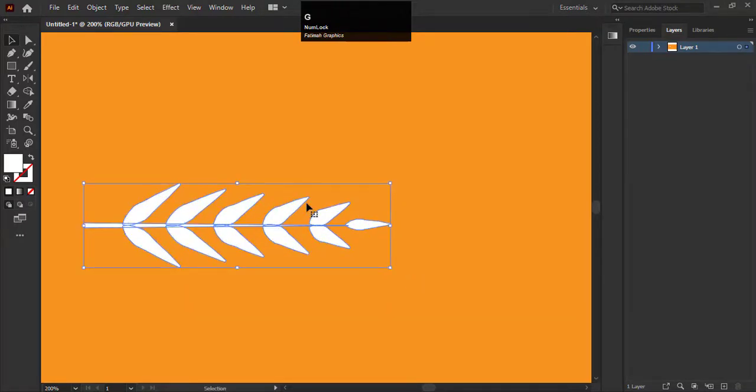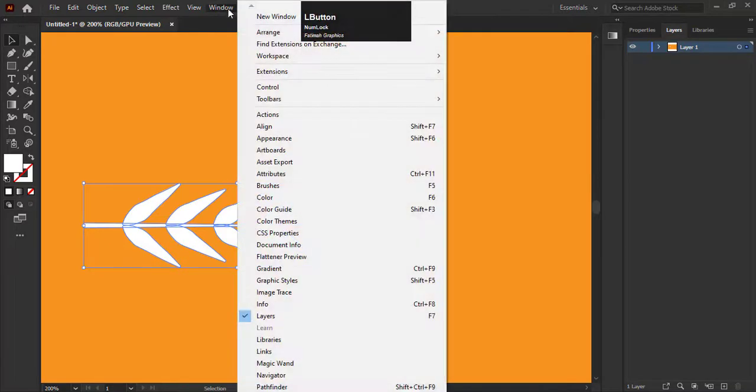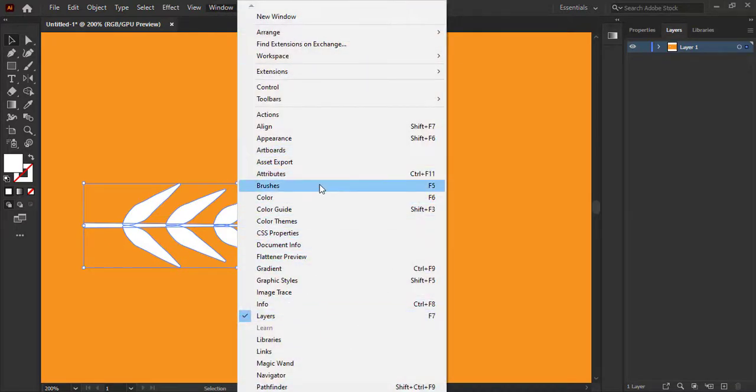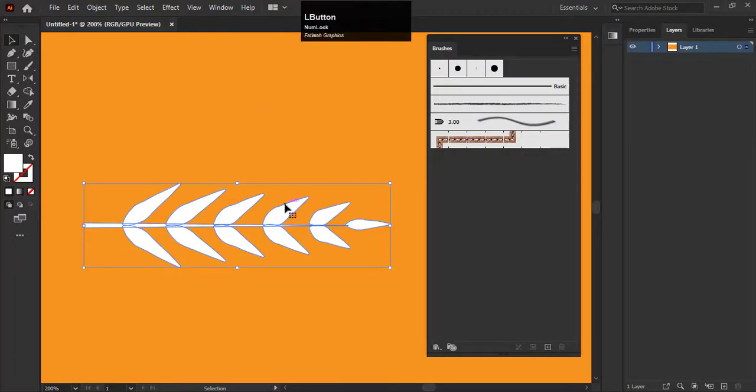Next step is very interesting and important. We will create a brush with this shape. Go to windows and select the brushes option. You can see the brushes panel is here.